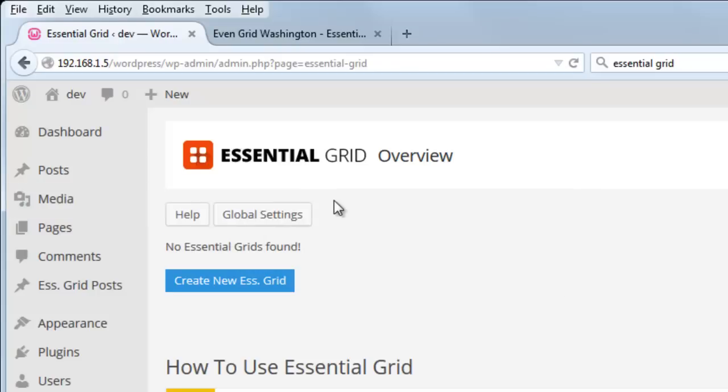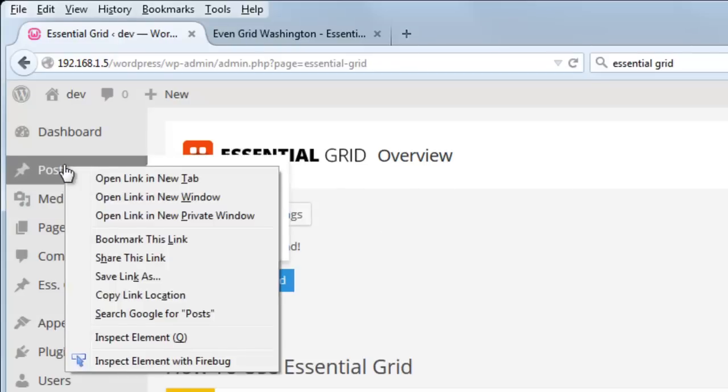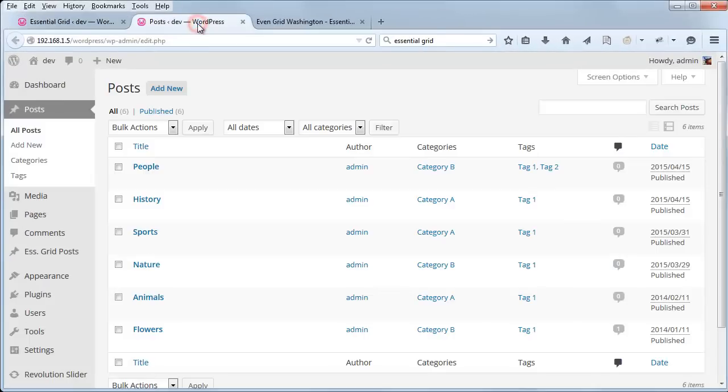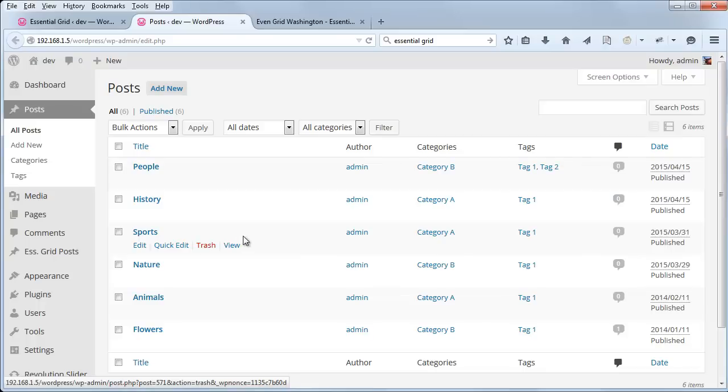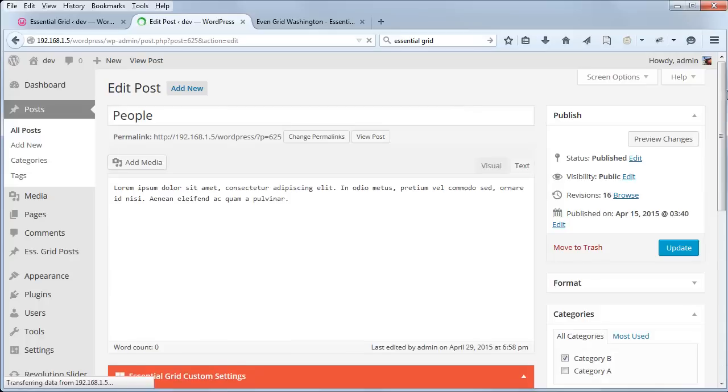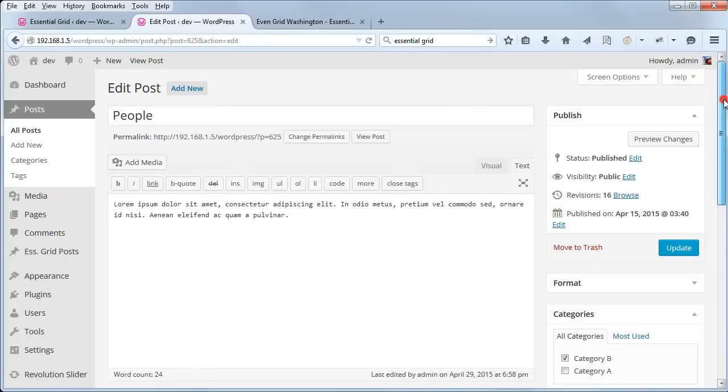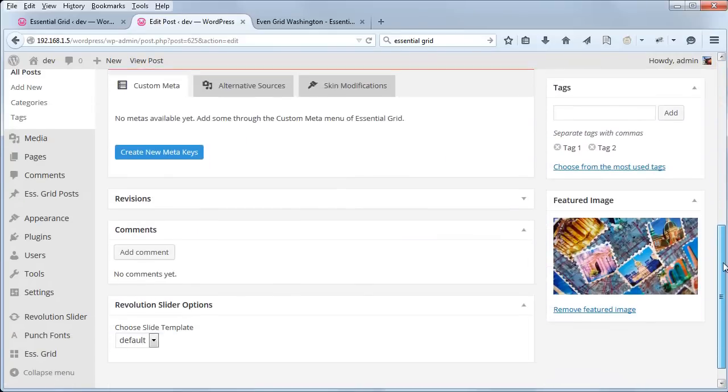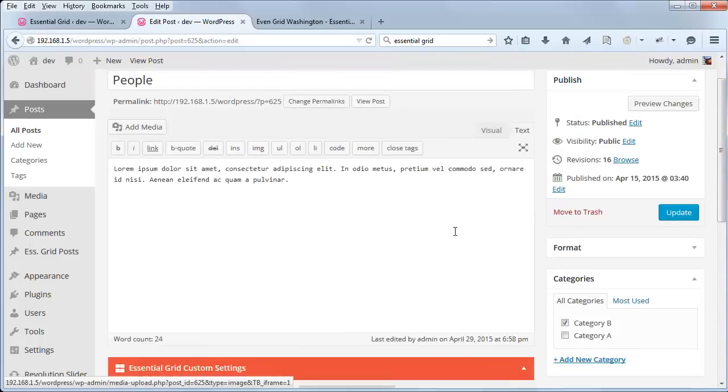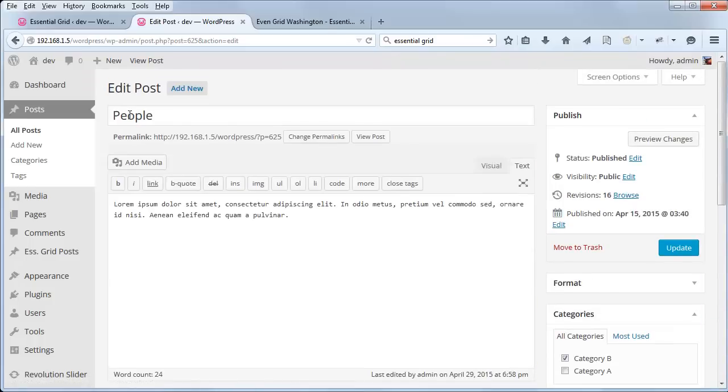First, let's just review some of the posts that we have set up here. I've got six posts, and each one has a featured image assigned and a title.